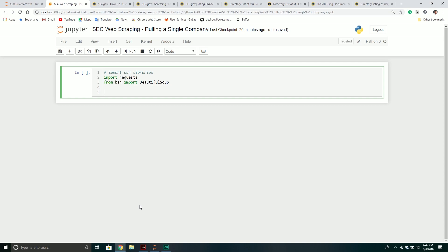Now we're going to be building other models using Python, but unfortunately to build these models we need data to feed into them. That's something very important to machine learning and deep learning in general — we need a bunch of data to feed into our models so that we can train them and help them understand the patterns behind the data.